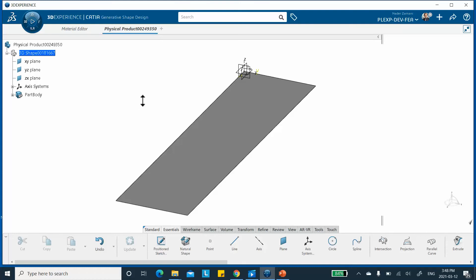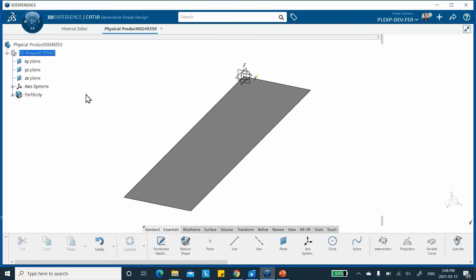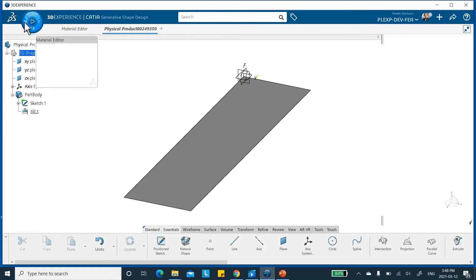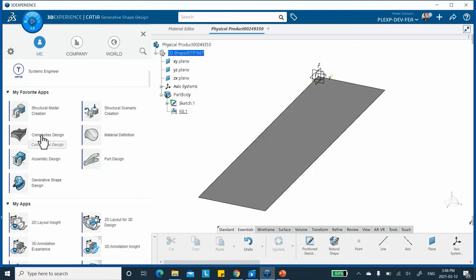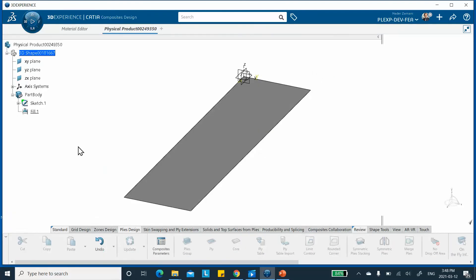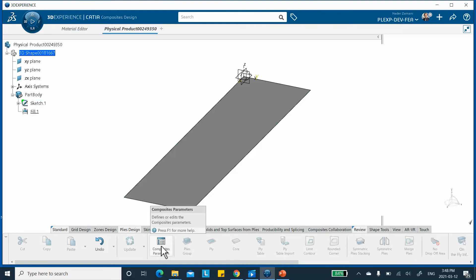That's pretty much it for the part. Now let's go ahead to the Composite Design workbench. Notice that the action path changed at the bottom. The first thing we're going to do is create a Composite Parameter — click on it.